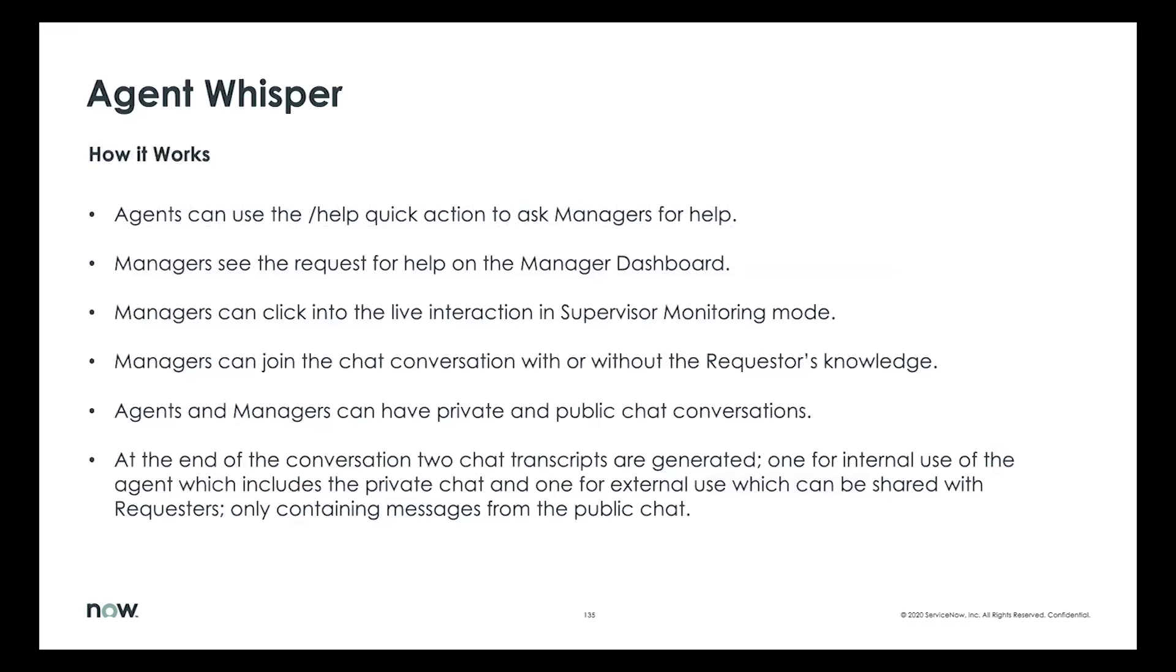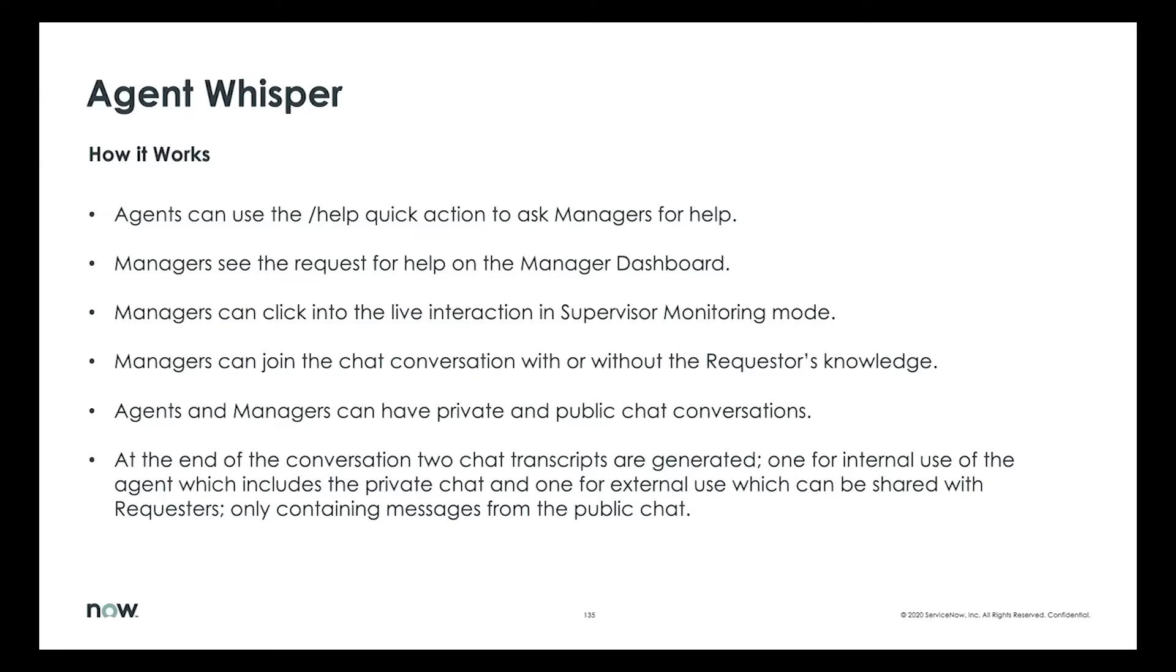How this works—agents use a quick action defined as slash help. Along with that quick action, they can enter a brief summary of what the help question is about. Once that question is sent, this shows up on the manager's dashboard. Managers use a different workspace called manager workspace. Once they see that prompt, managers can directly join that interaction, either publicly or just to private message the agent. Agents and managers can have private and public conversations.